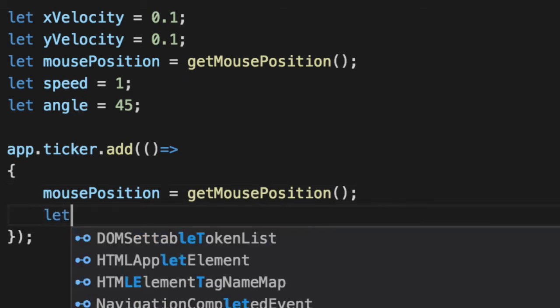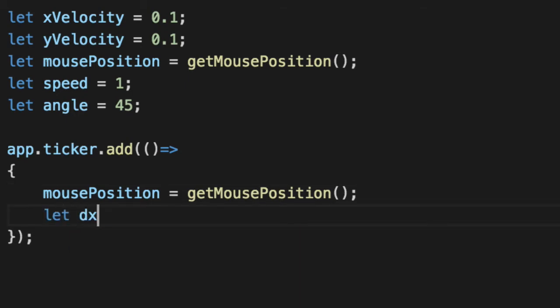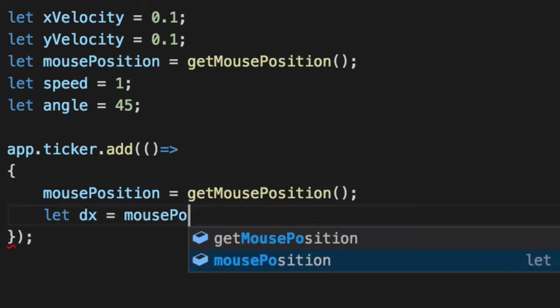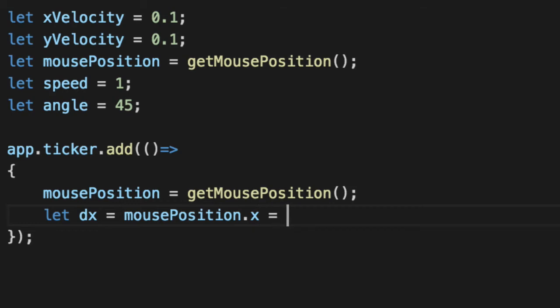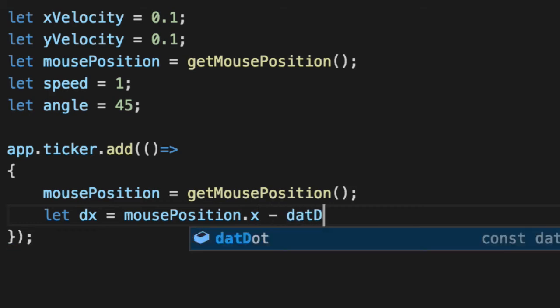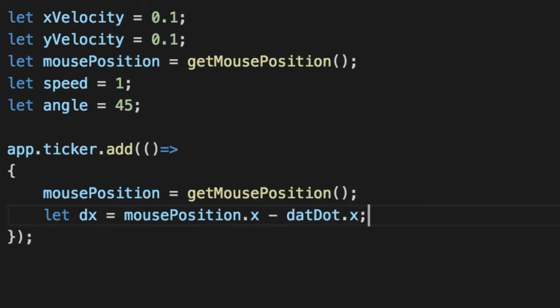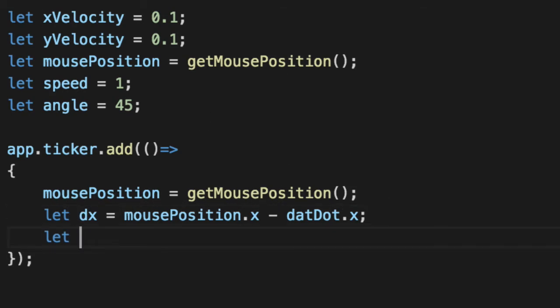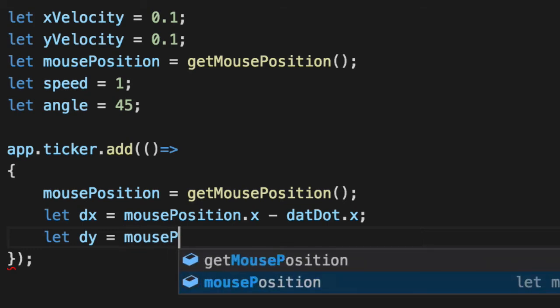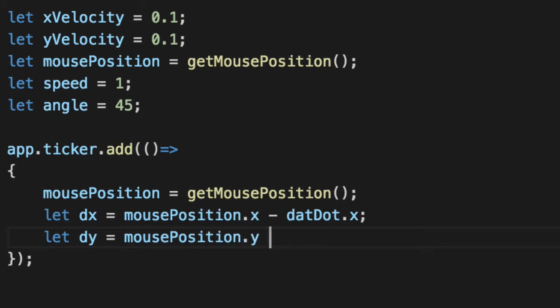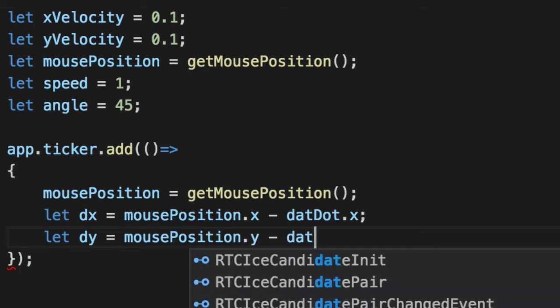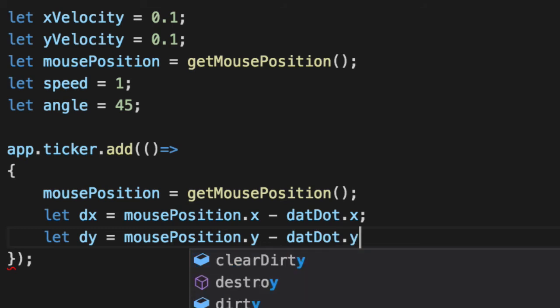Next up, we are going to get the distance x, or how far is it from the mouse to the dot.x. And if it's far to the right, you're going to get a positive number. If it's far to the left, you're going to get negative. Same exact thing for the distance y using the mousePosition.y minus dot.y.